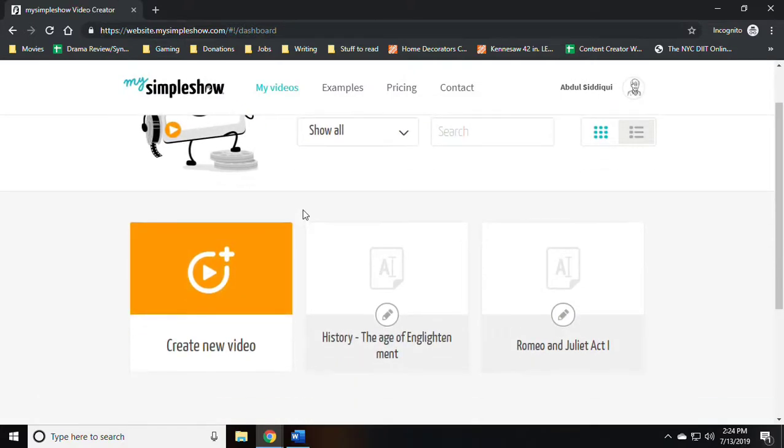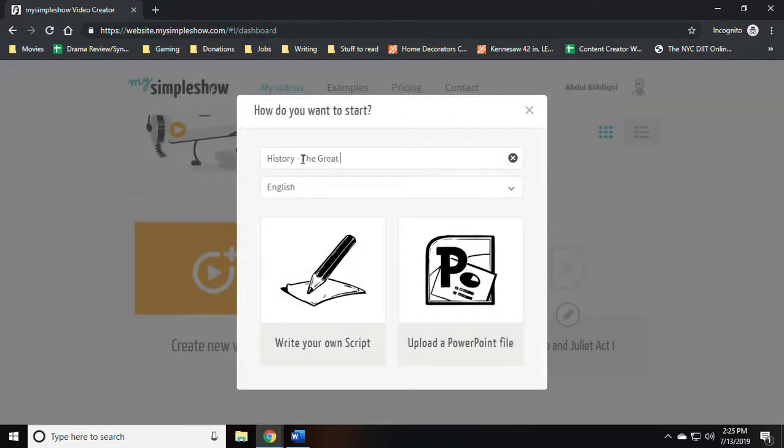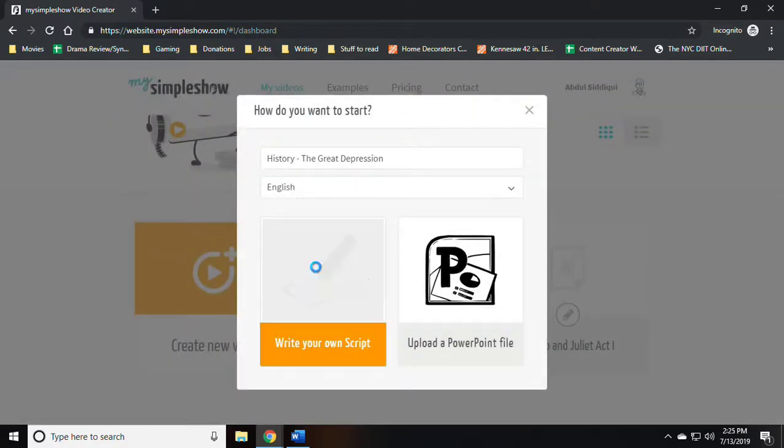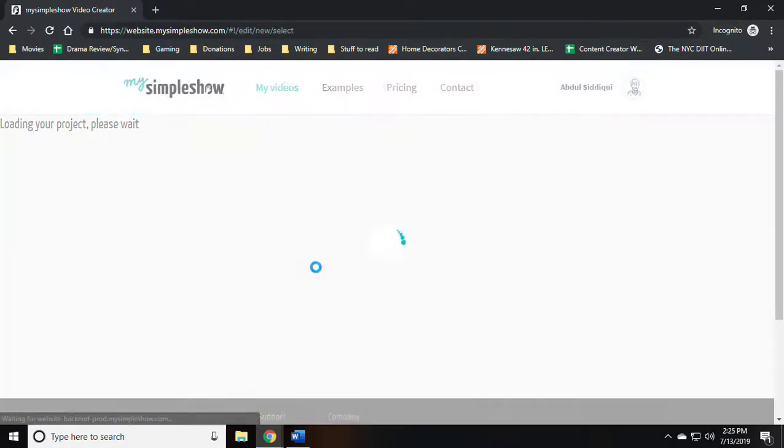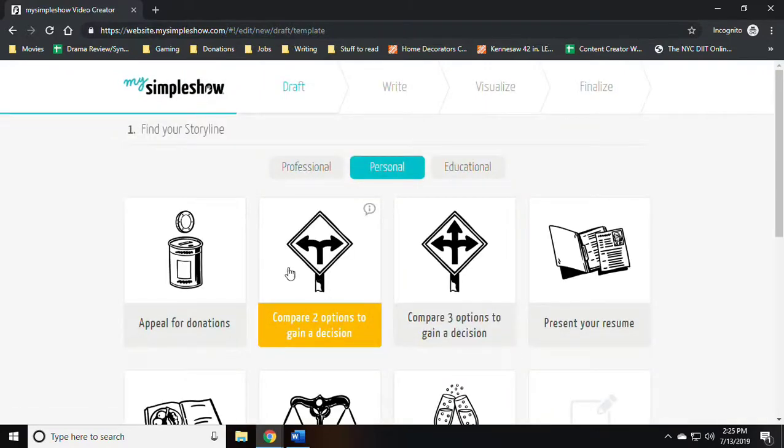At this point the website should take you to the page of videos you have already created, which you presumably will have none. Click on create new video and type in the title of your video.